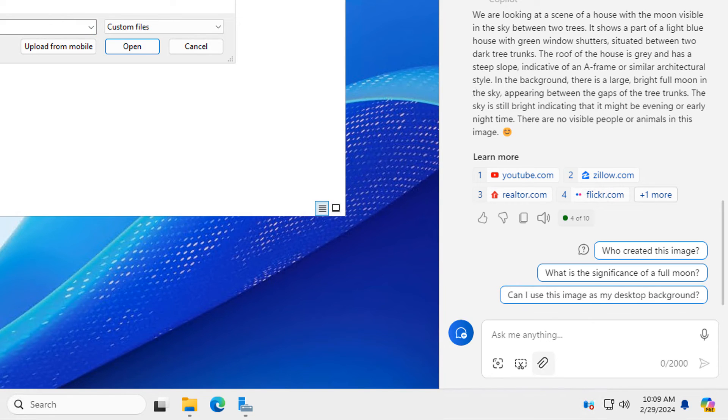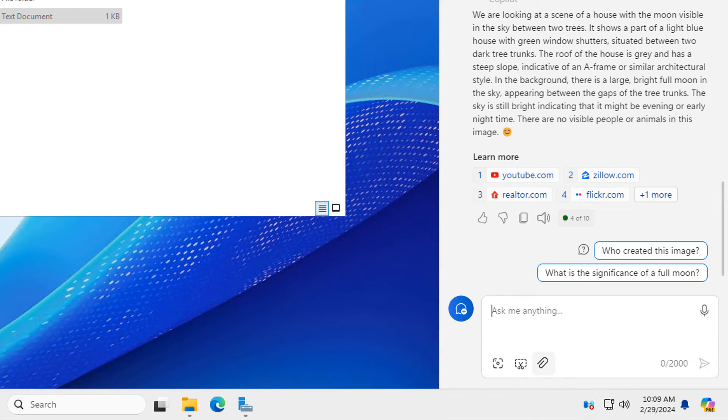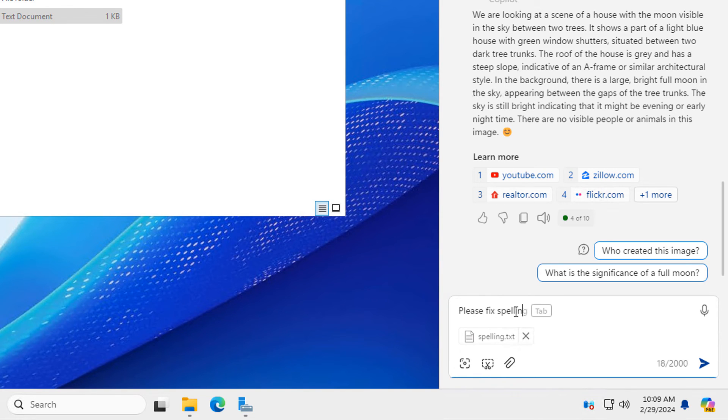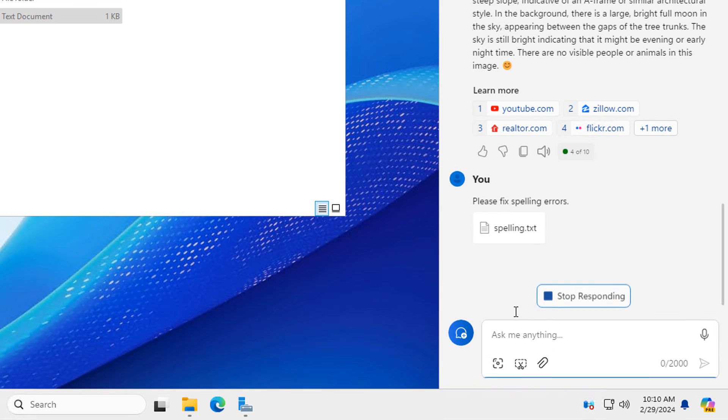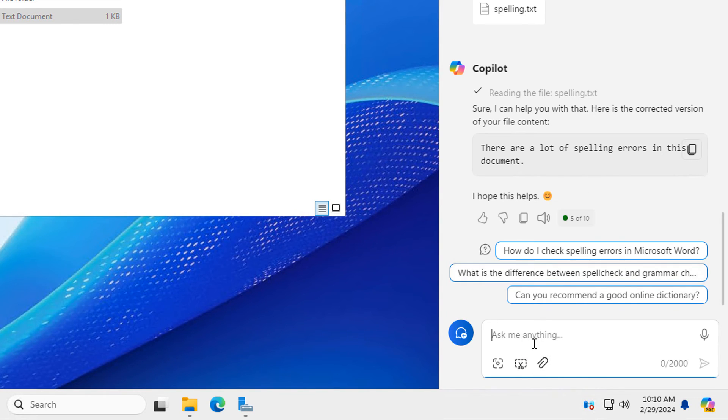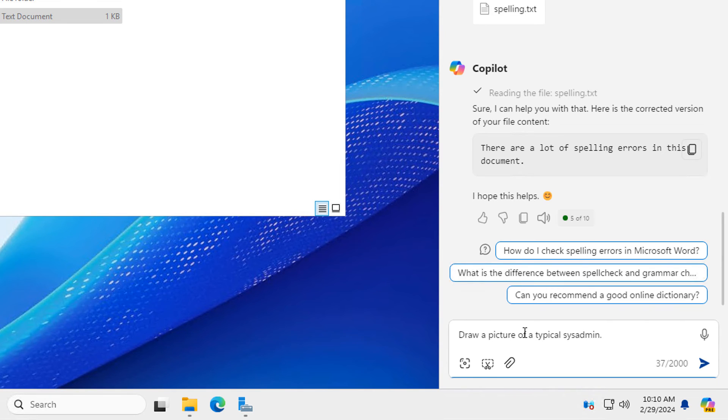It's a spelling dot text and I'm going to say, fix these spelling errors for me. What's it supposed to say? So please fix spelling errors and let's see if it does it. And there it is. There are a lot of spelling errors in this document. So it corrected my spelling errors for me and I can just go ahead and copy and paste that. You can see there's a little copy box that I can use for that.